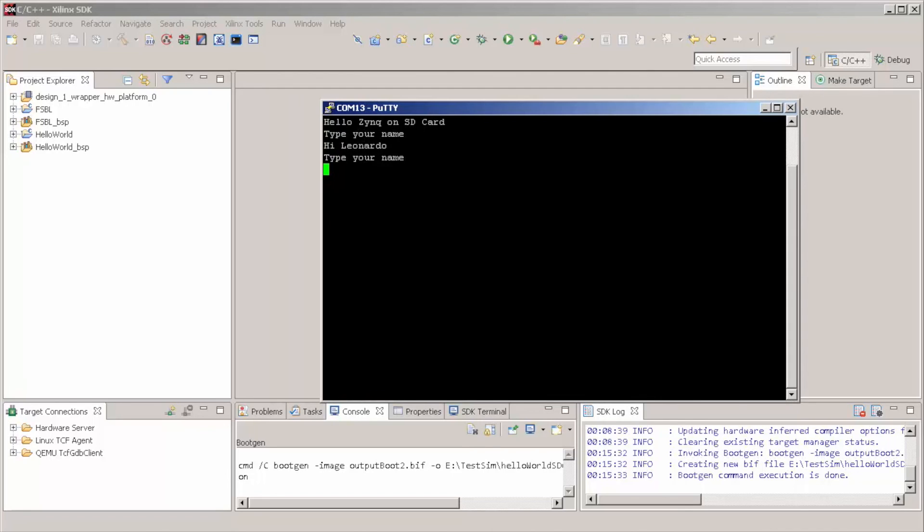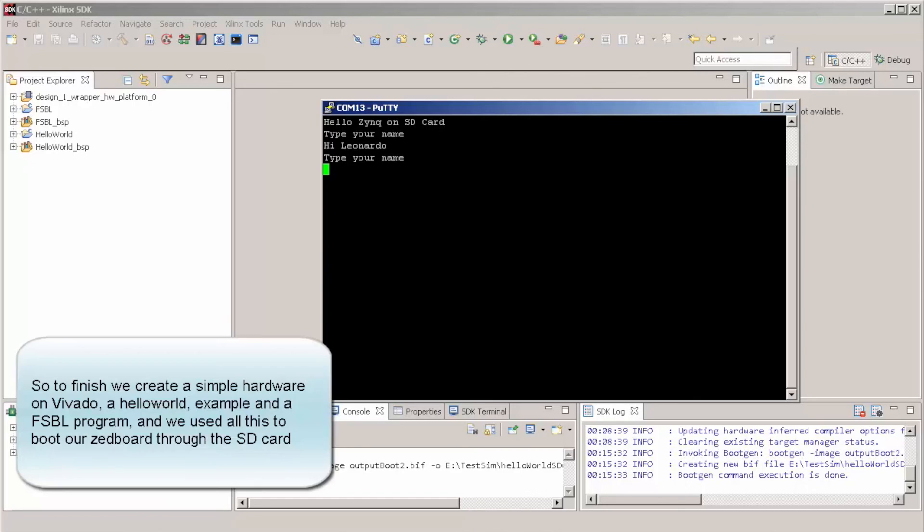So, basically, what we did, we created a very, very simple project in Vivado that just has a Zynq. By the way, as we mentioned before, this is enough to run Linux, for instance, you don't need much more.